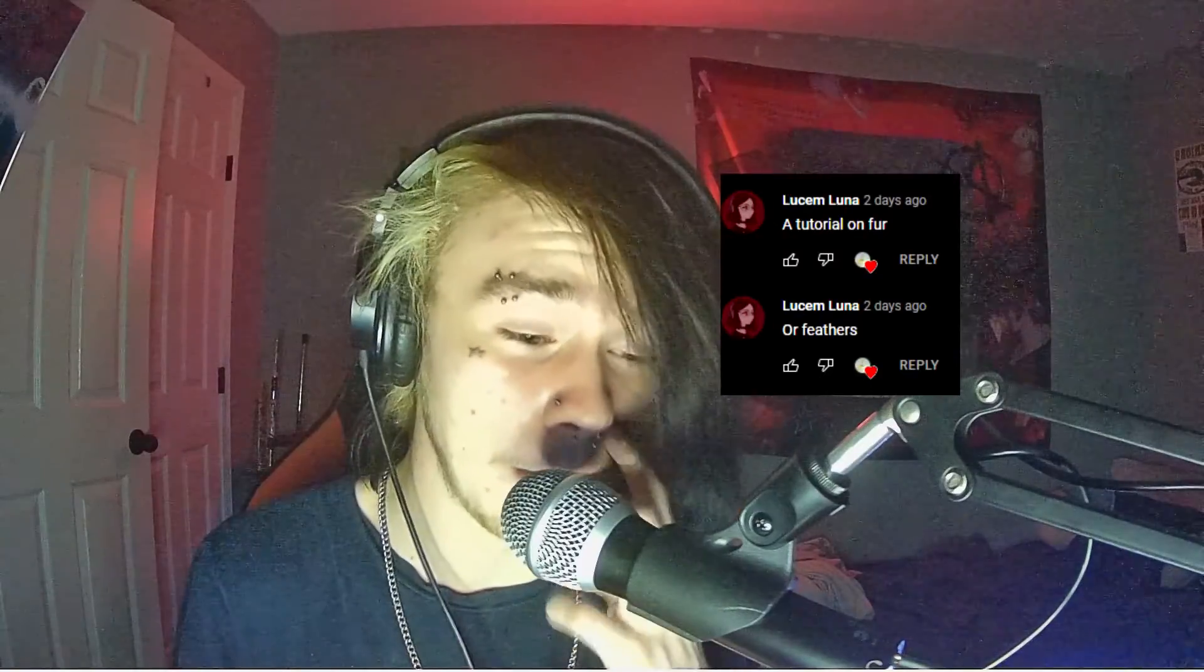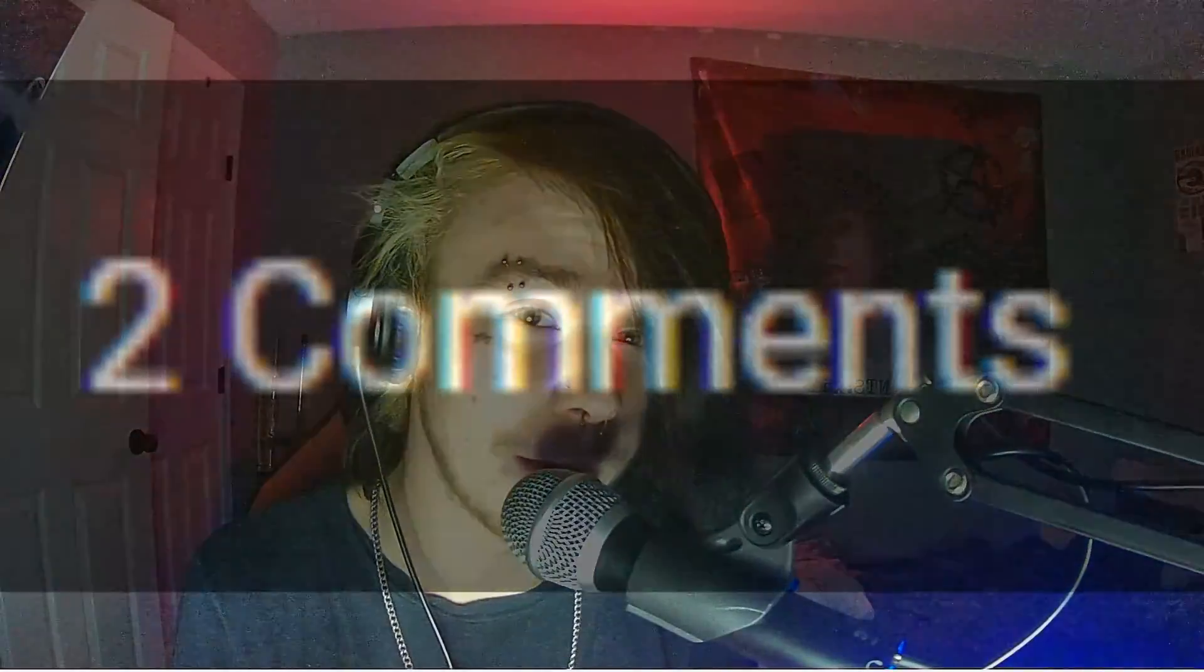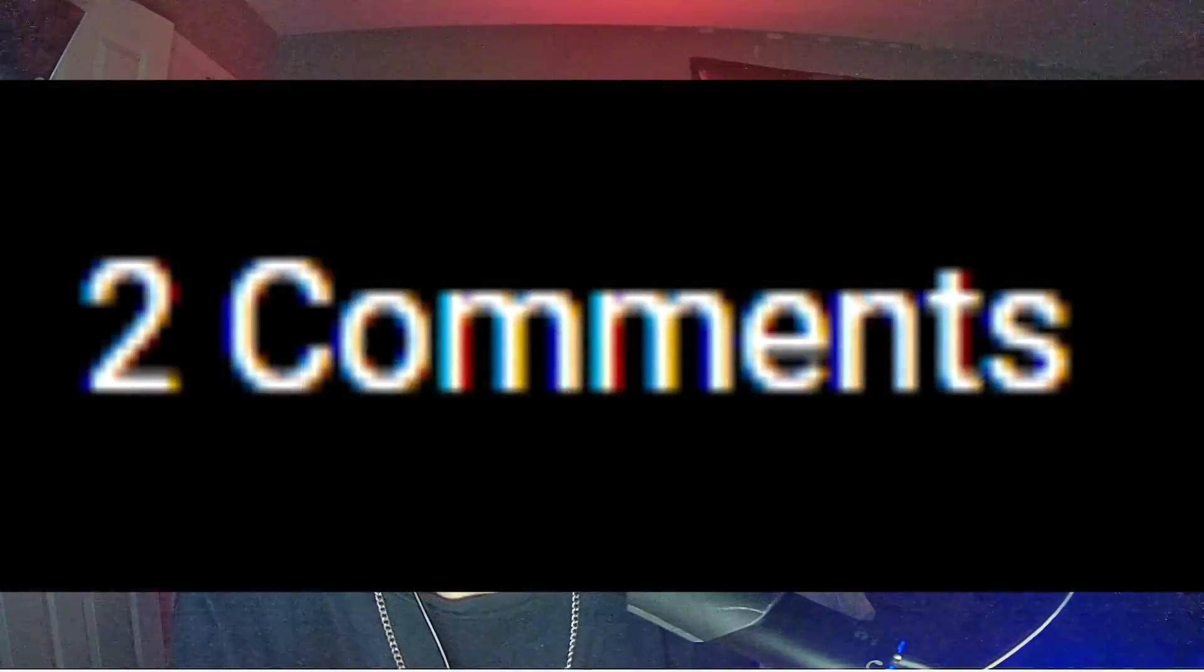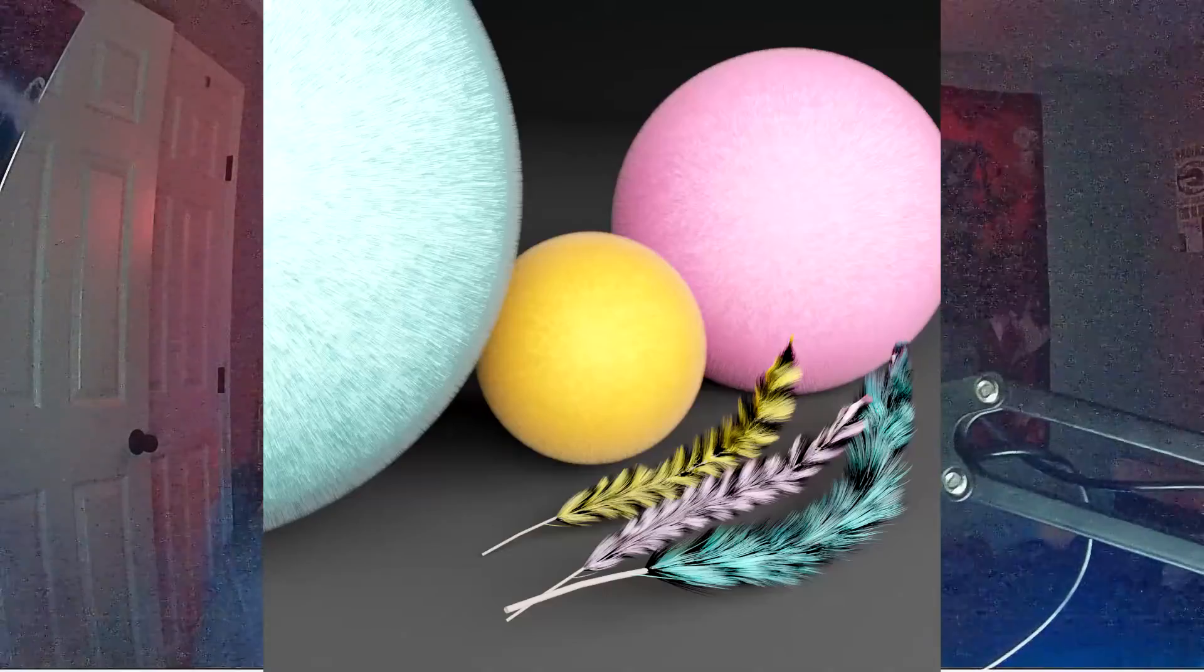Hello everyone, my name is Michael from Polygon Island and welcome back to another tutorial. Today we are doing fur and feathers. This was suggested by Lucem Luna. I really don't know how to pronounce that first part, but I know you've been with the channel for a long time, so I really appreciate that. You were also the only one to comment on that post. So thank you for that, but we're going to be doing your suggestion today with fur and feathers, and they are both very simple to do and very easy, so let's get right into it.